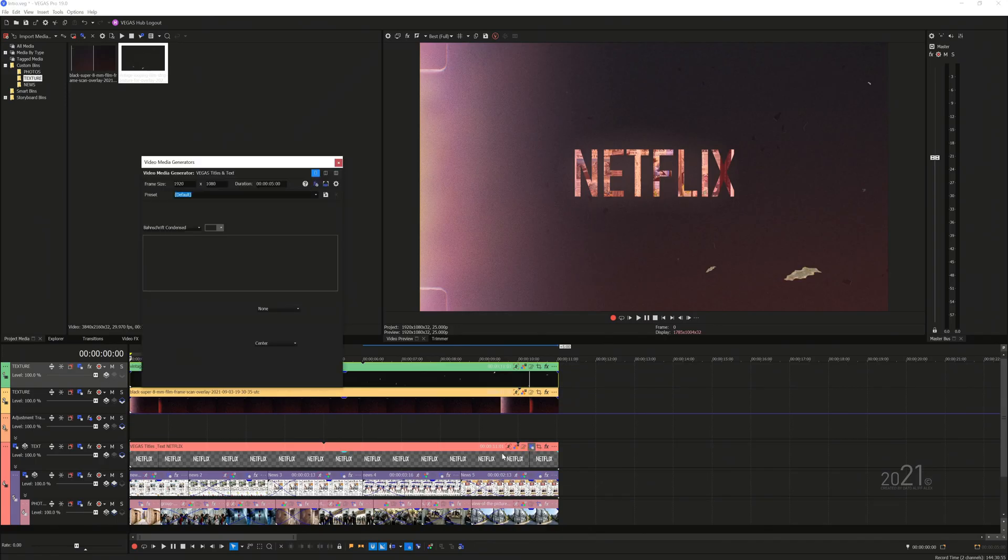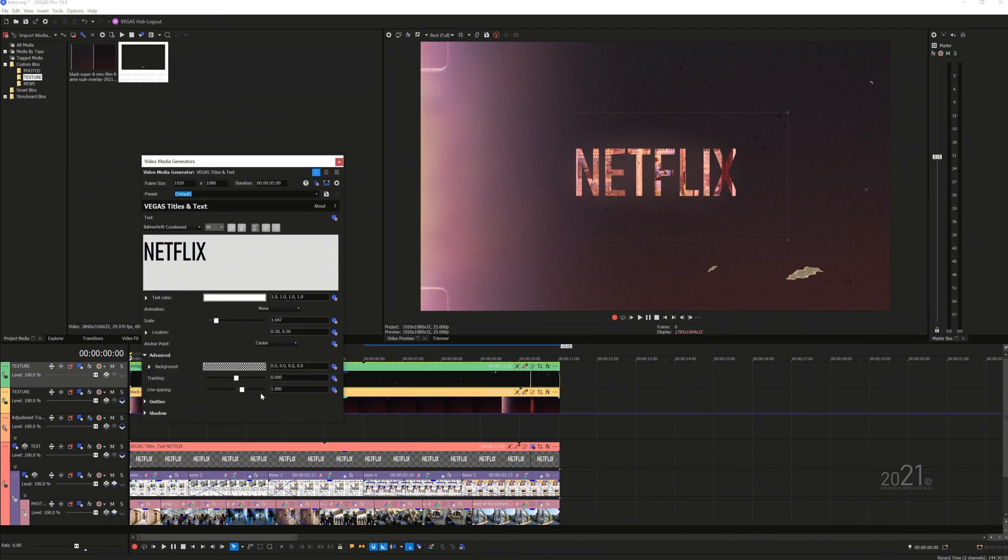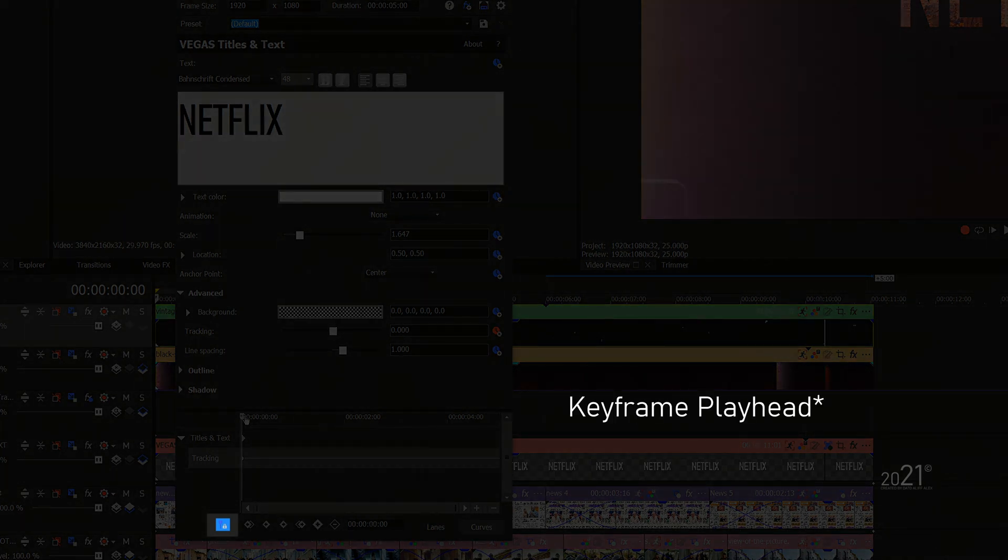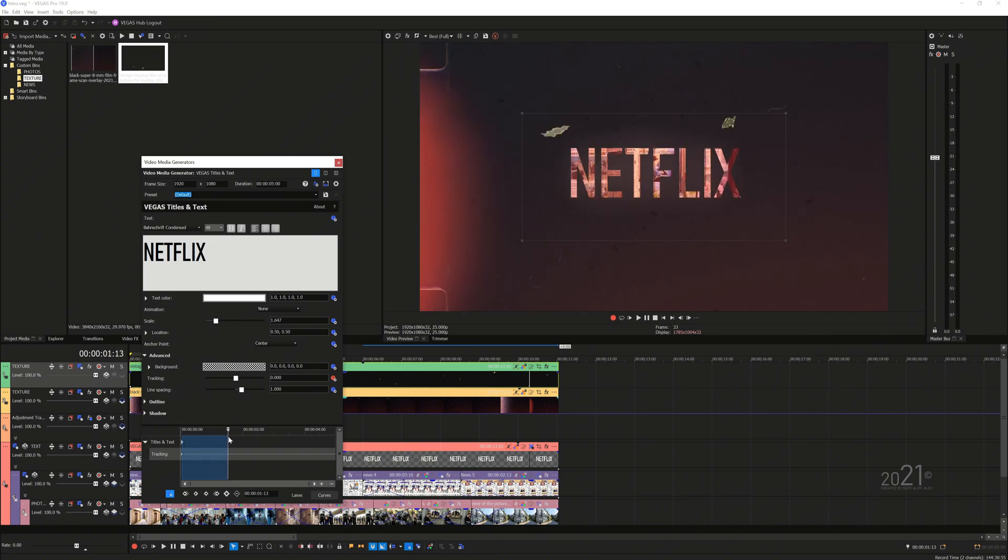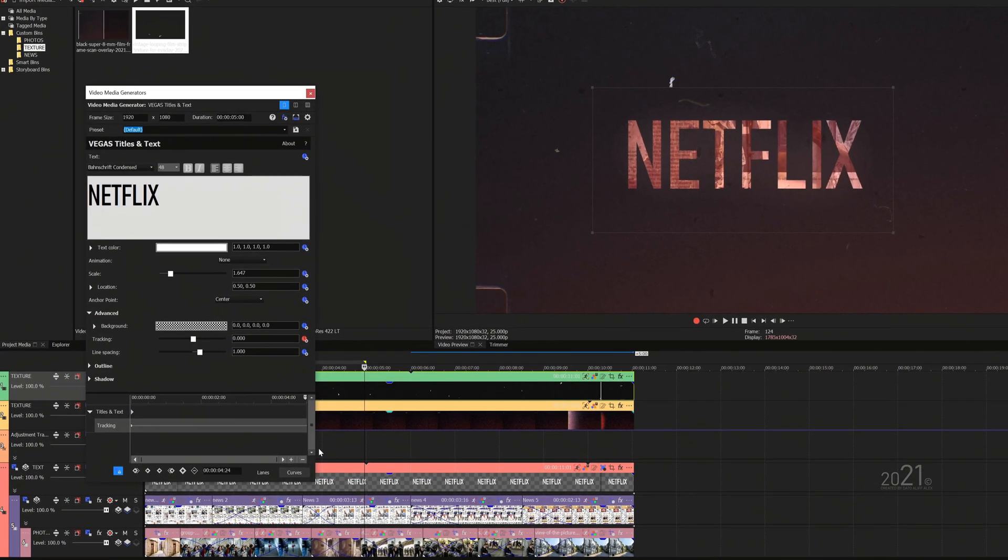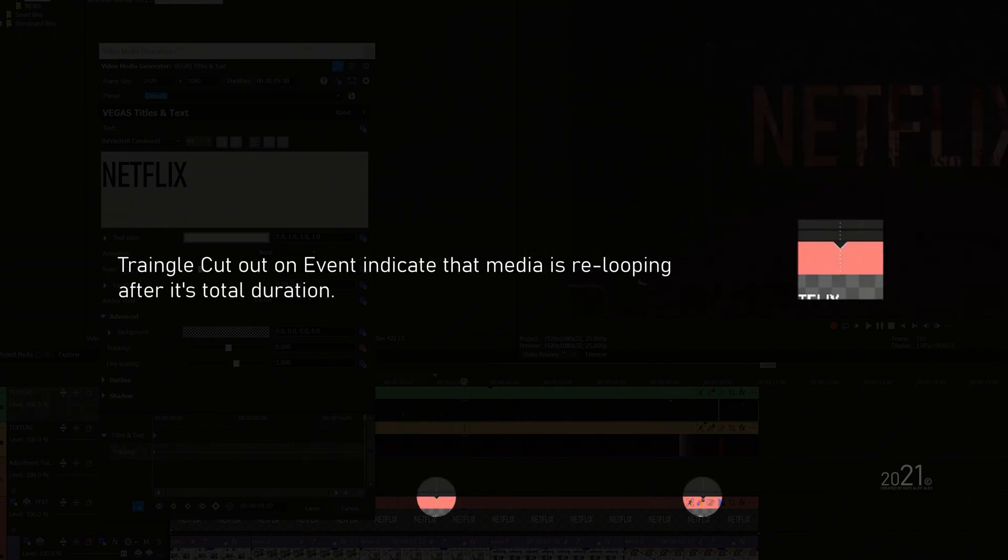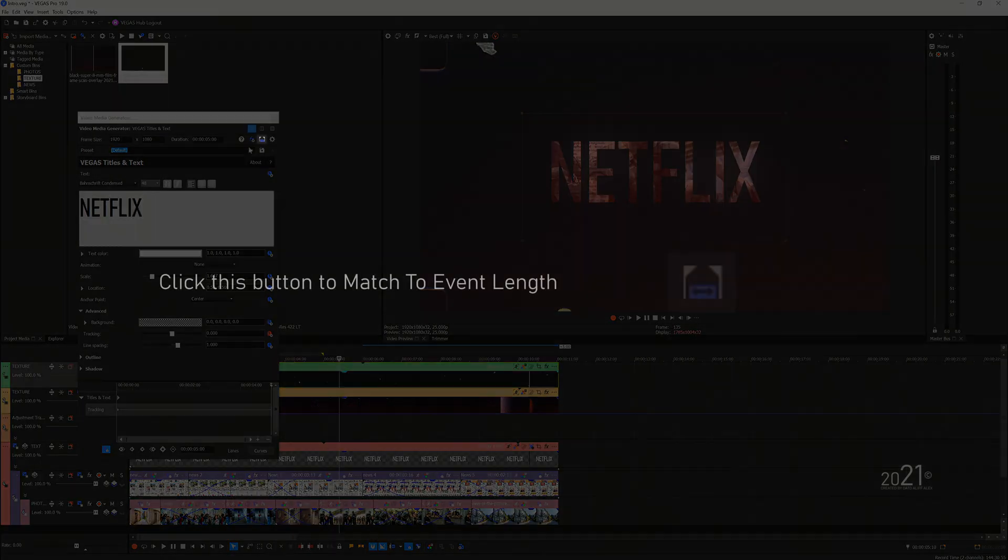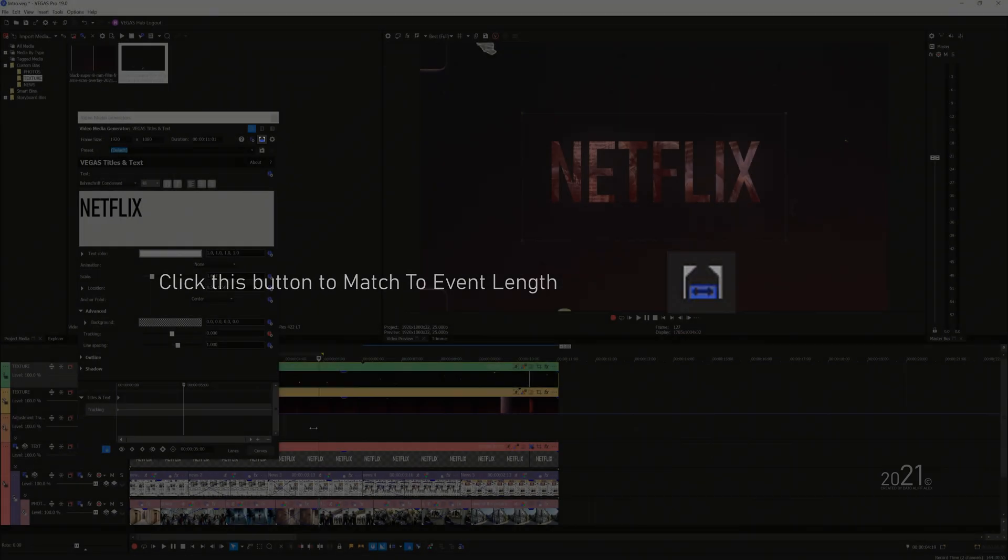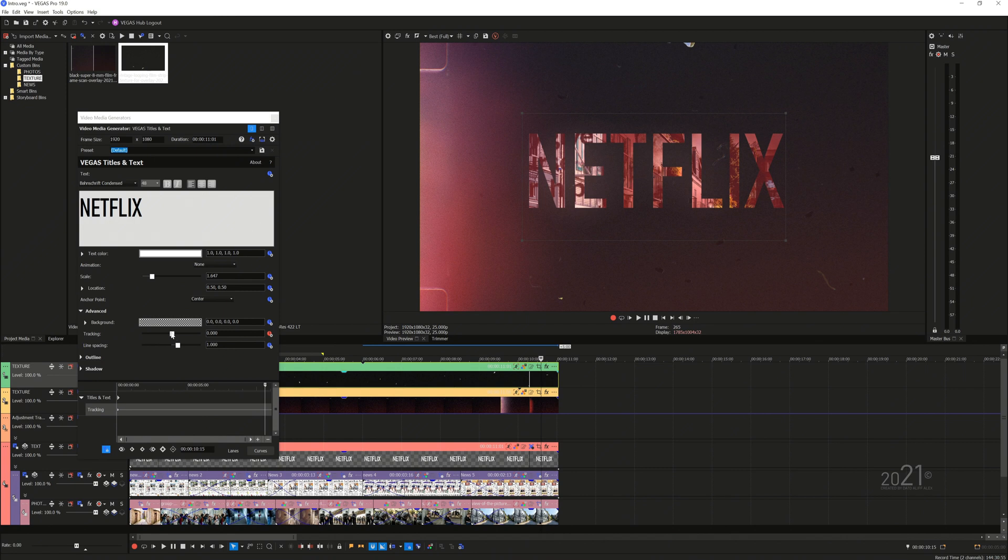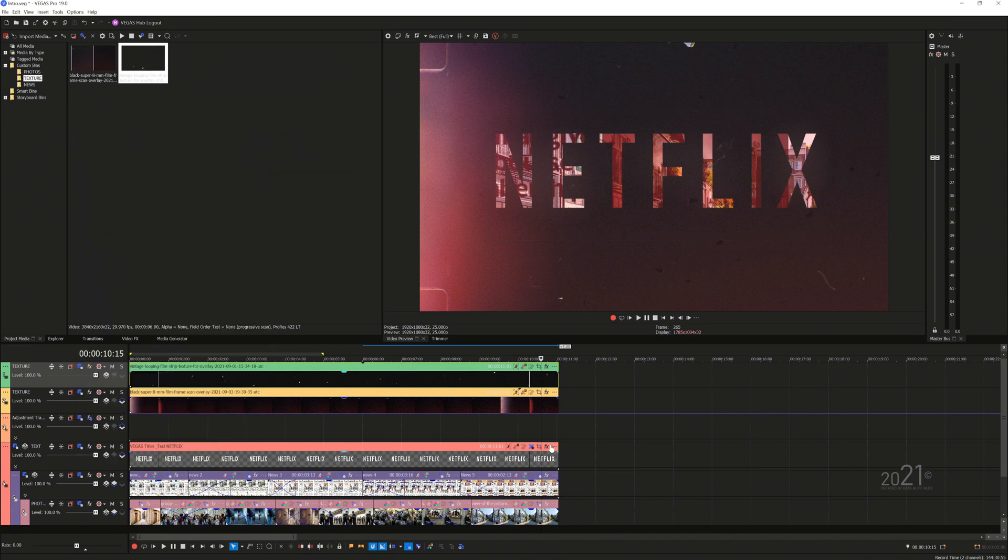Final step is to animate the text tracking. Just open the text generated media, on the advanced tab enable keyframe for the tracking properties. Make sure sync cursor is enabled so that the playhead is synced with the playhead in the timeline. As you can see, the playhead in the timeline stopped halfway because the generated text media is only five seconds long. You can see small triangle cut out on the event which indicates the event is looping after five seconds. Simply press match the event length to update the length of the event with its current length. Now if you move the playhead to the end, the keyframe playhead will move till the end too. Simply add second keyframe at the end of the keyframe timeline and increase the tracking value slightly.